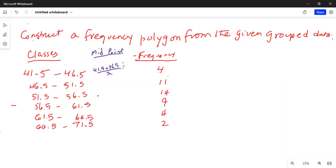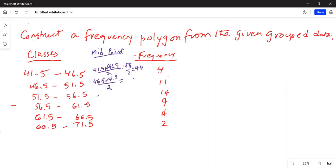So 41.5 plus 46.5 is 88, divided by 2, which equals 44. The next midpoint is 46.5 plus 51.5 divided by 2 — that is 98 divided by 2, which equals 49.